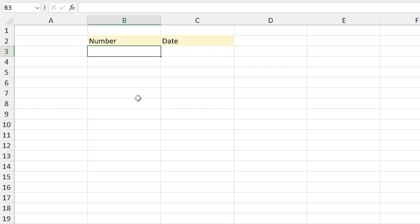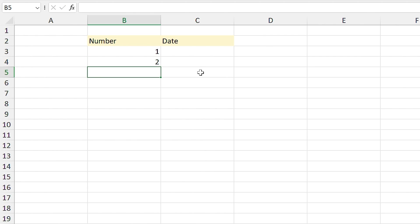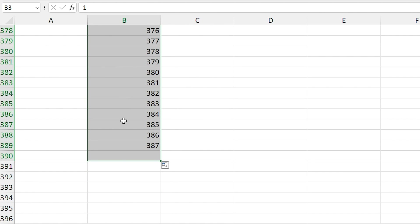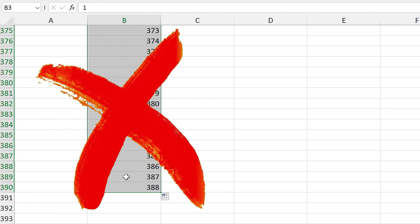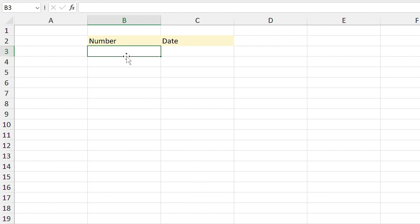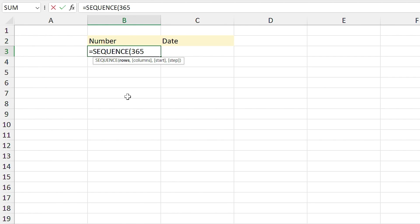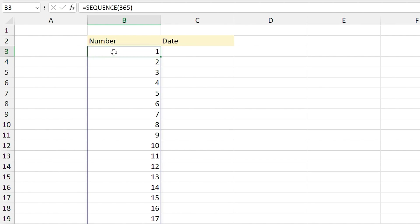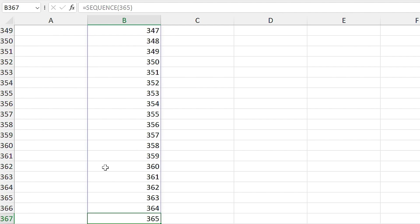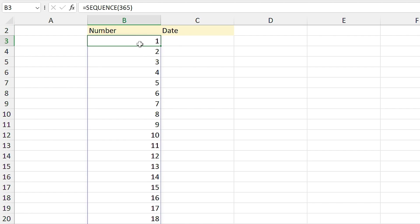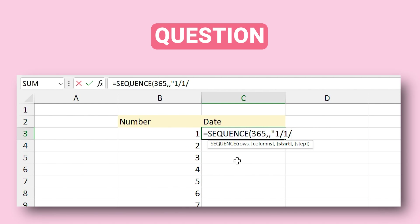In this example I want to add numbers from 1 to 365. You could type them manually — but don't do that. You can use the SEQUENCE function. Type =SEQUENCE(365) and press Enter. Excel fills in from 1 to 365 with only one formula. Question: can I return one full year of dates using the SEQUENCE function?